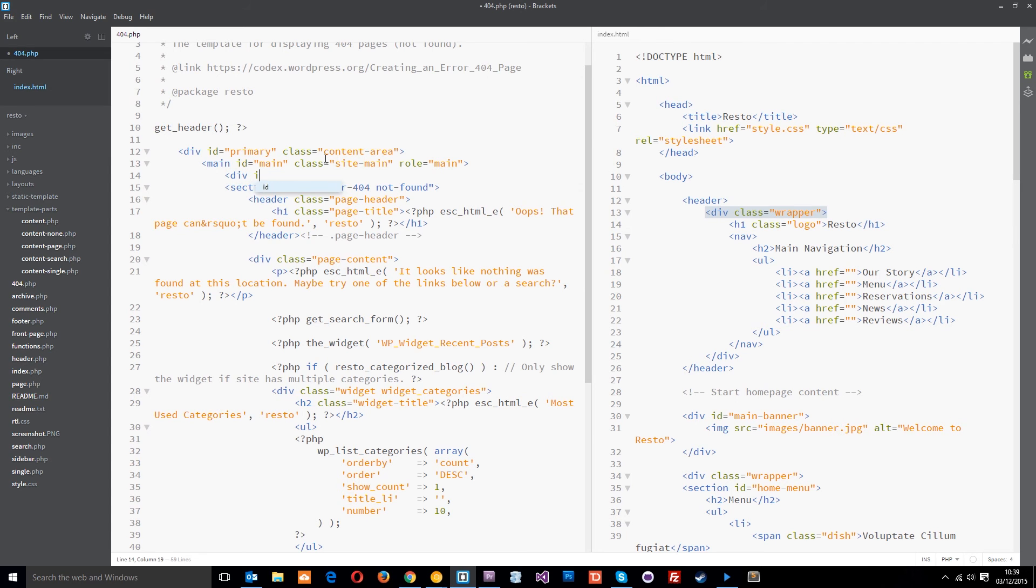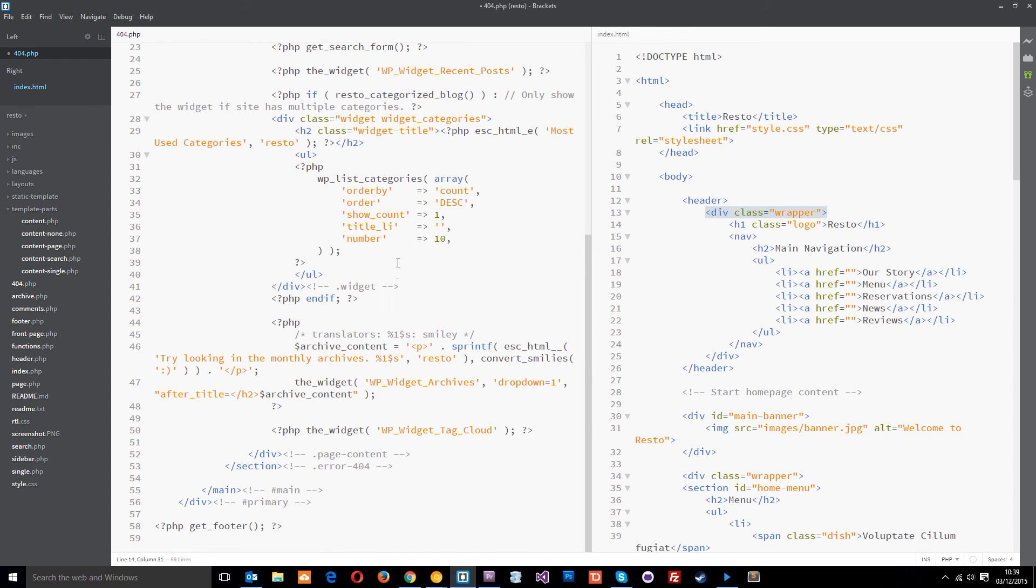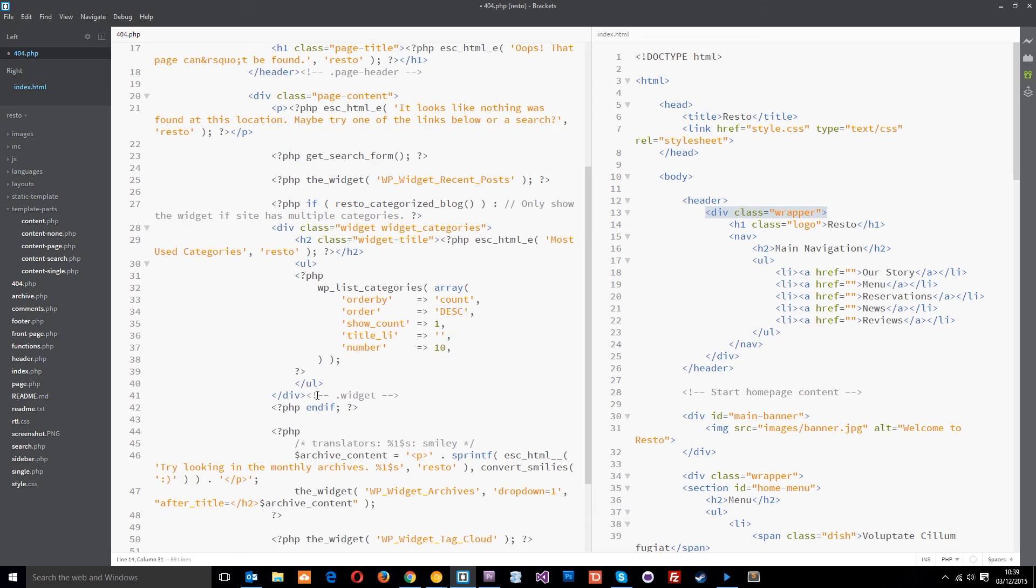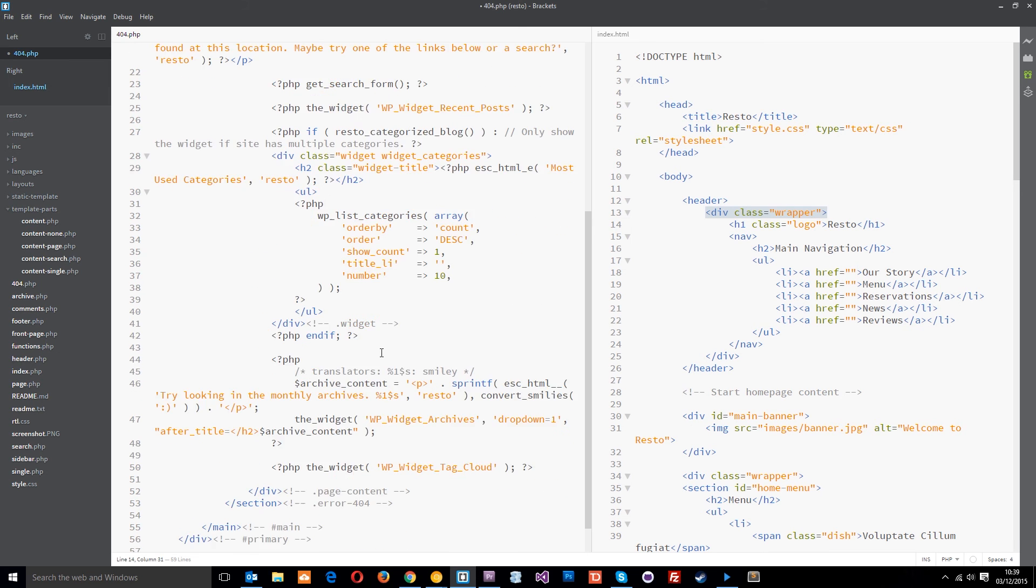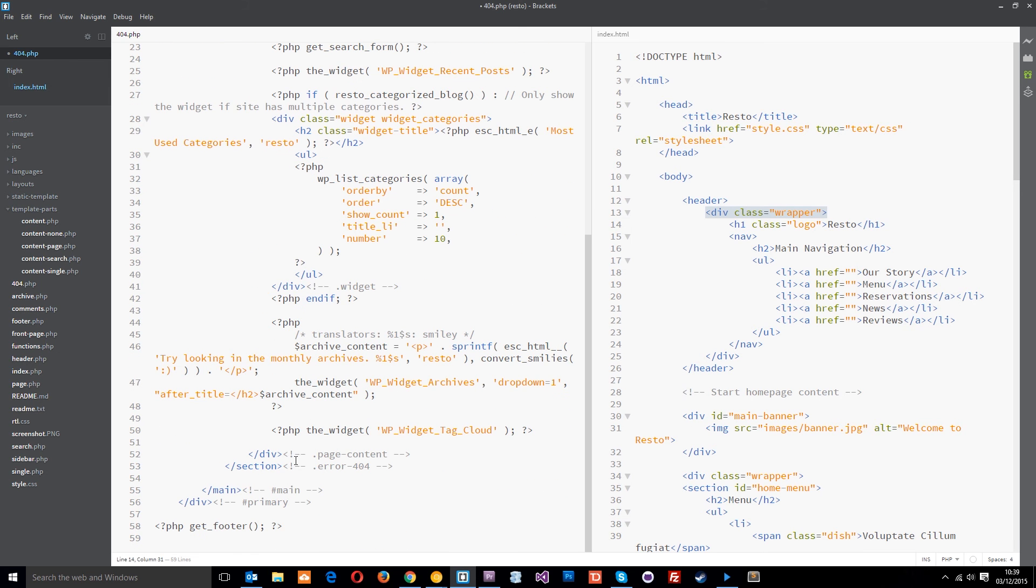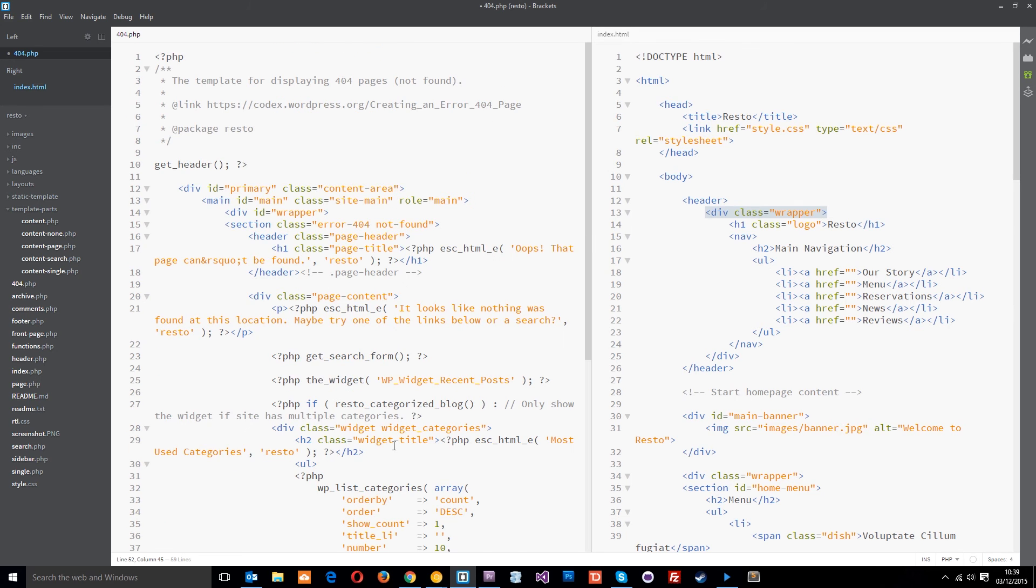I'm going to say div id equals wrapper. And I'll take that closing tag and I'll just pop it right at the bottom of the content. Is it going to be after the main? It's before the main.